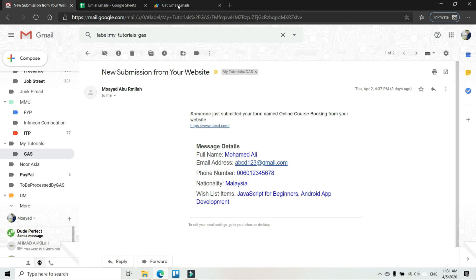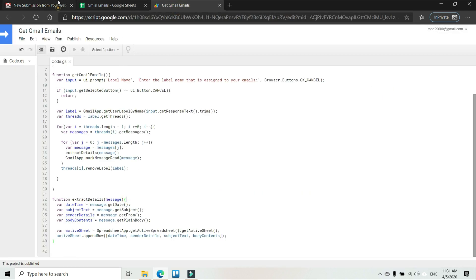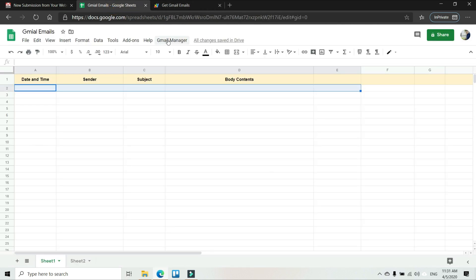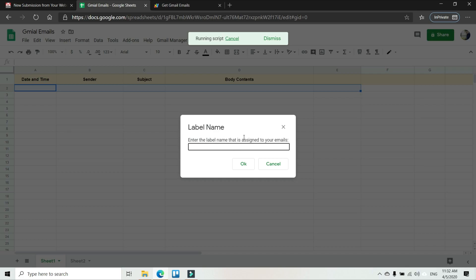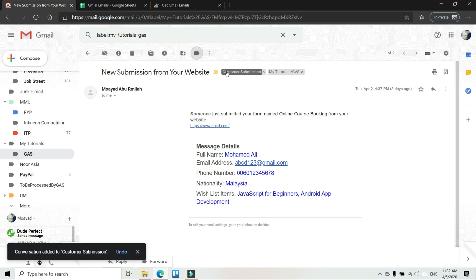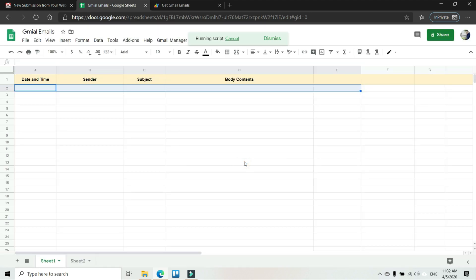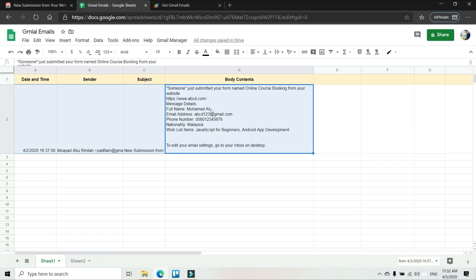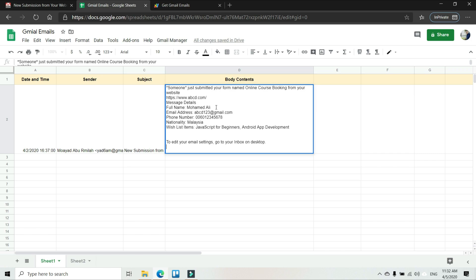From the code that we developed in a previous video, we are going to extend the functionality to get this data from within the body of the email. Previously we had come up with a menu containing an item — once we press it, a pop-up screen appears asking us to key in the label of the email. So let's go ahead and develop code to parse the data from within the email that we receive.